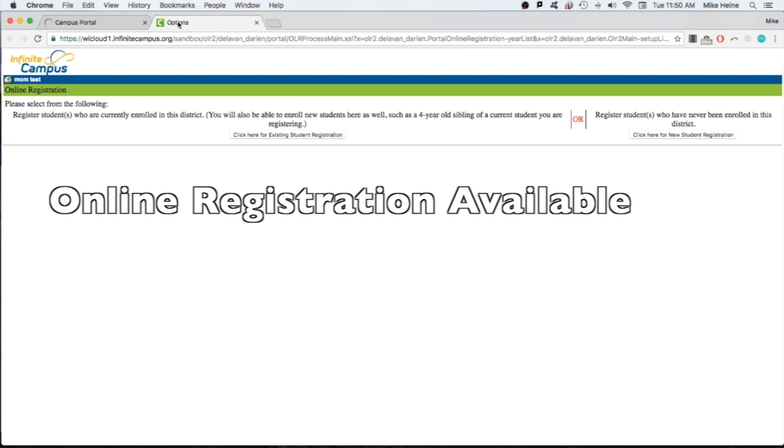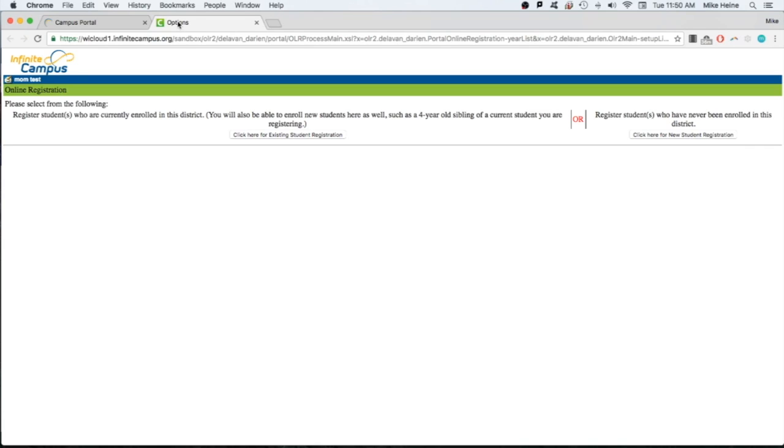Our online registration system guides you through all of the screens necessary to register and enroll your children for the upcoming school year. You can also register a new child, such as an incoming preschool student who has never been enrolled in our schools.